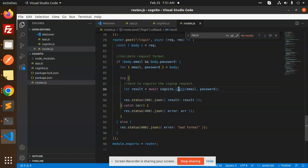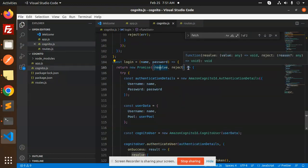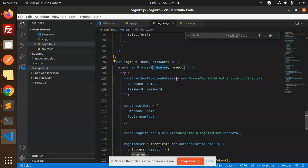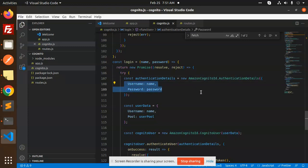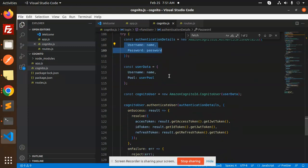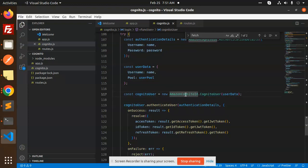And the status is going to the login function, then we are handling the promises. If it is showing the data, then resolve, otherwise it's reject. So here we have authentication details: Amazon Cognito Identity authentication details, username and the password. And here we have the user data with the pool.